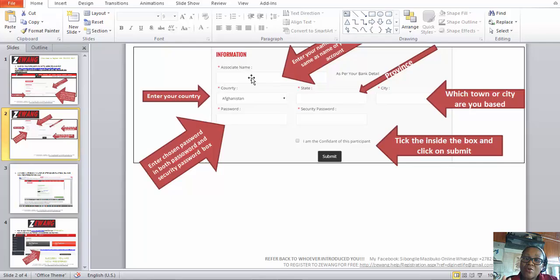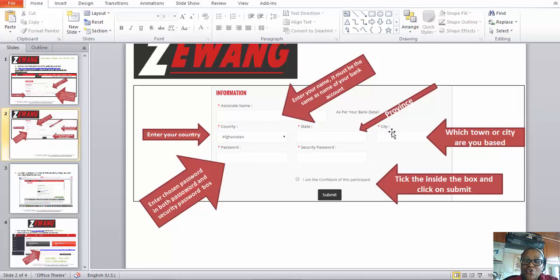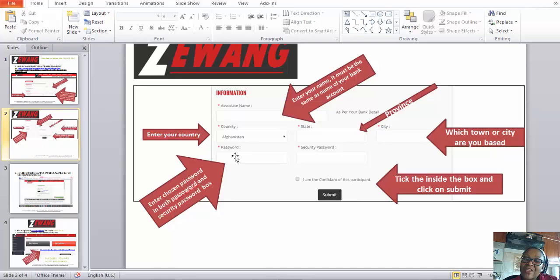Under Associate Name, if you are registering yourself you need to put in your own name and surname. If your referrer is helping you, they need to put in your name. Make sure the correct name is there for whoever is being registered. Then you need to put in your country — I'm from South Africa — the state or province, for example Gauteng, and the city, for example Johannesburg or whichever city you're from.